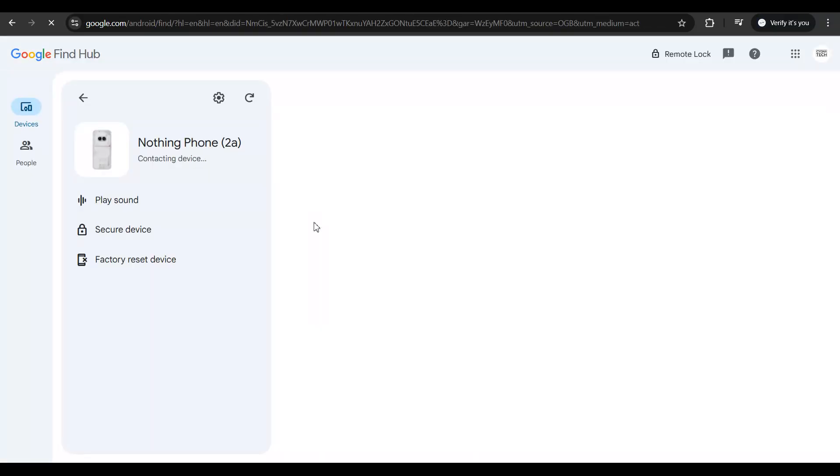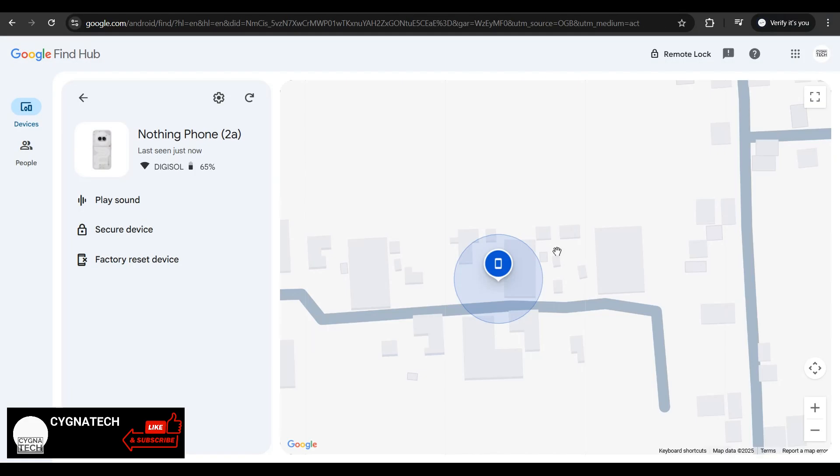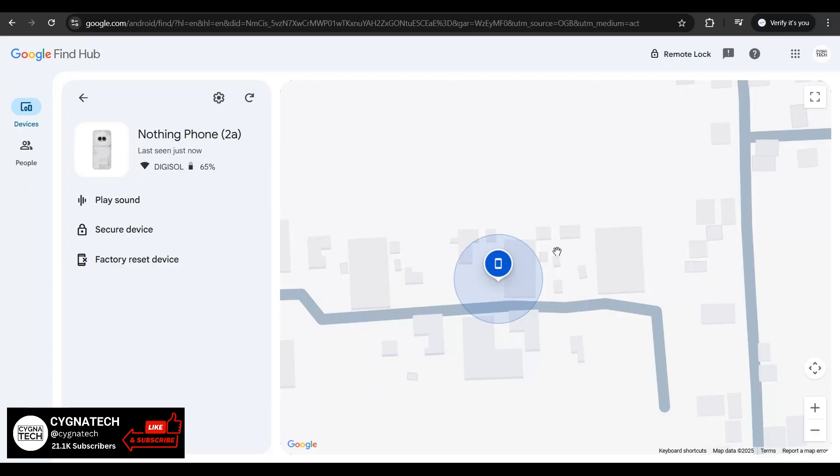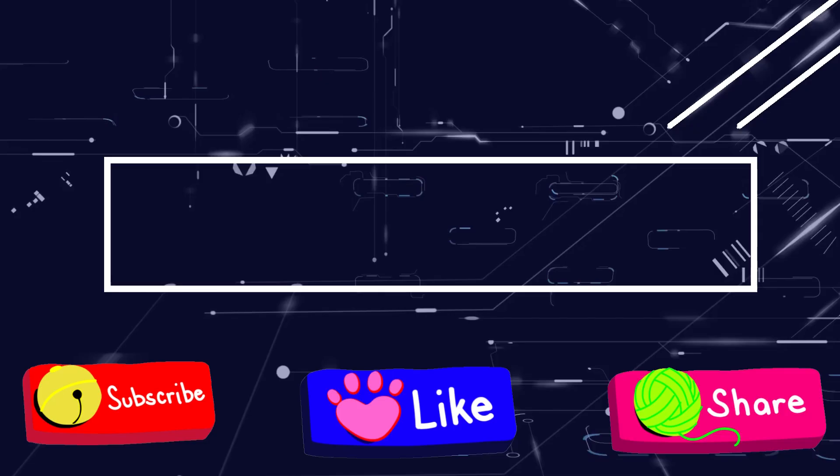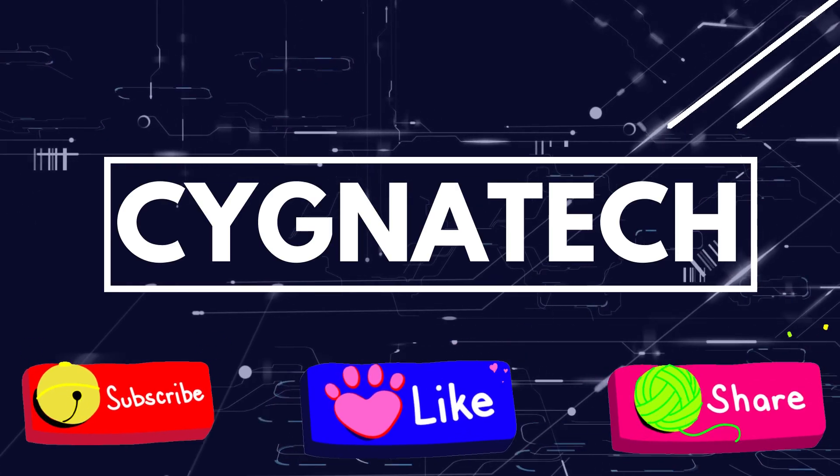Once you click on the device you're wanting to track, you get directed to Google Find Hub, and within a few seconds or a couple of minutes your phone is going to be traced to a specific location.